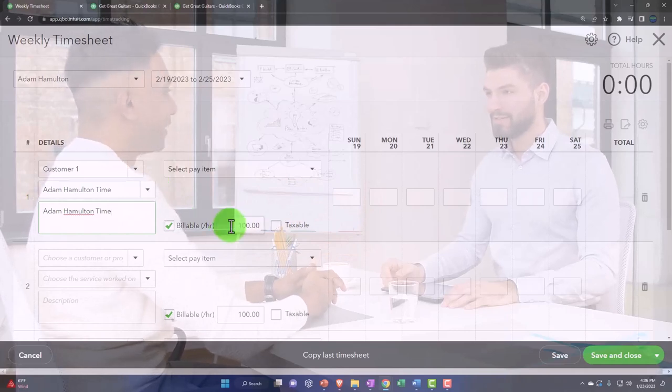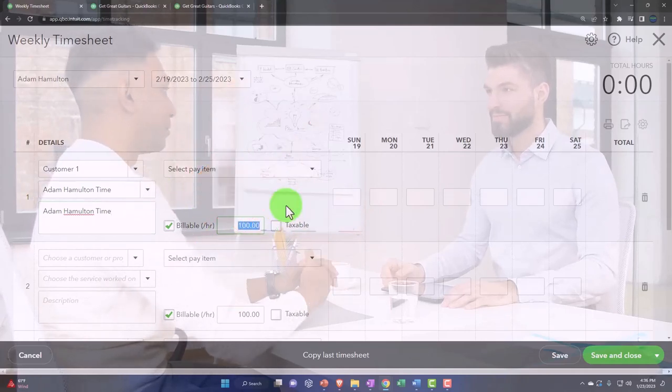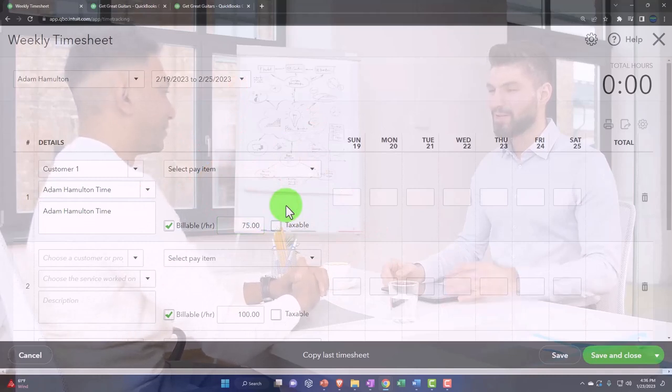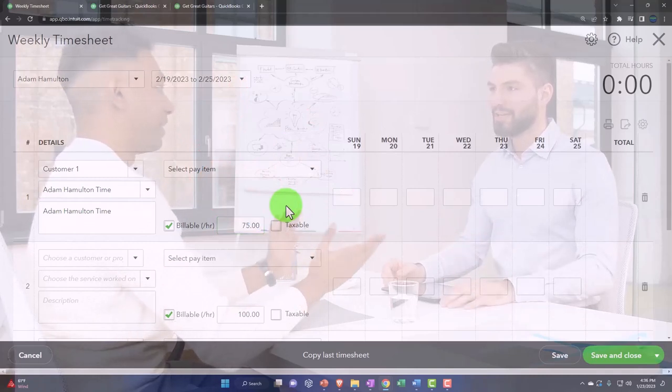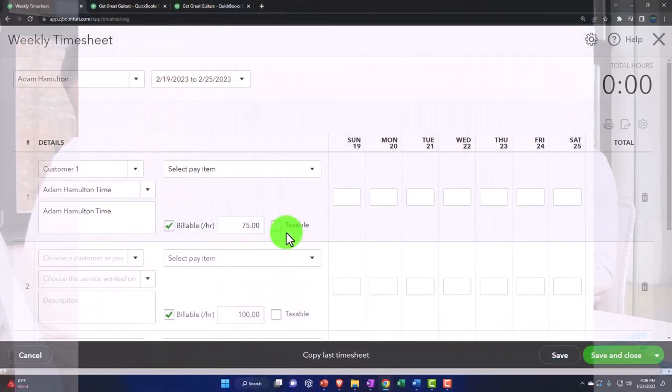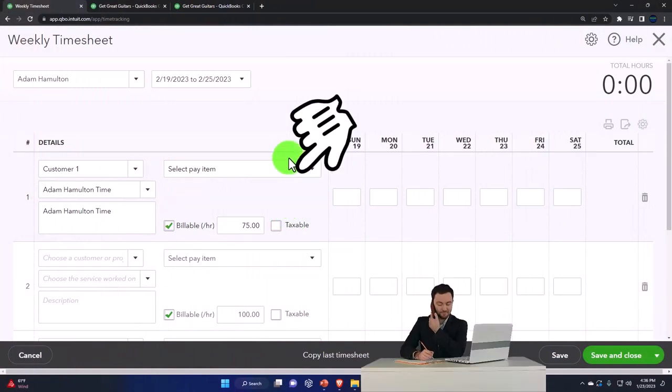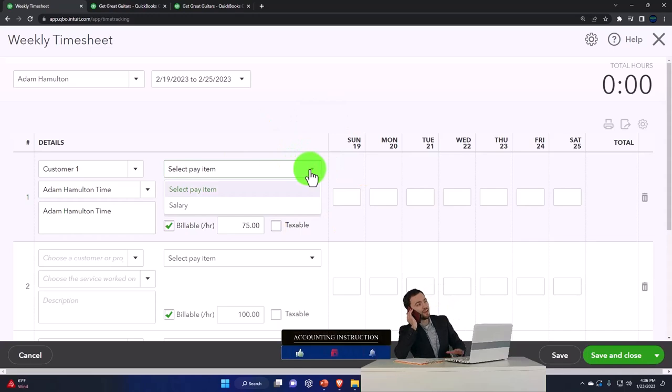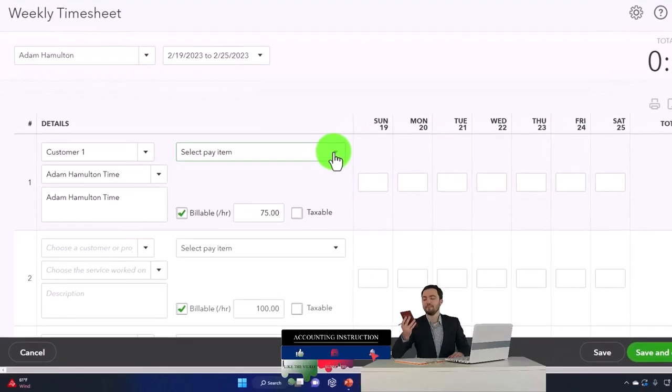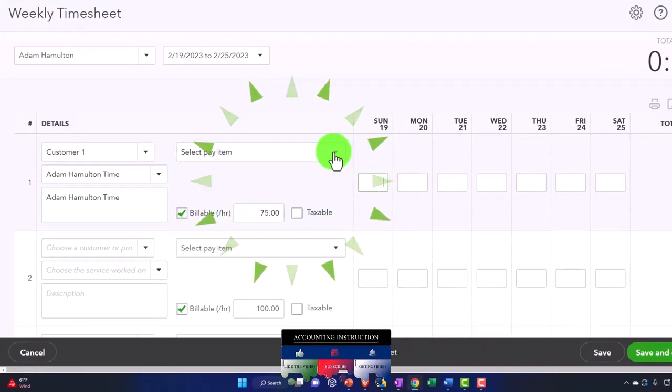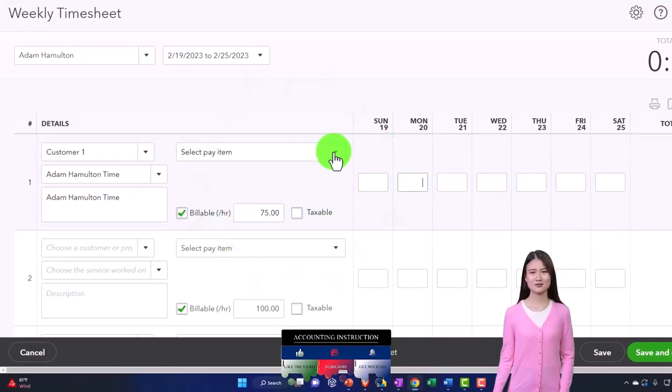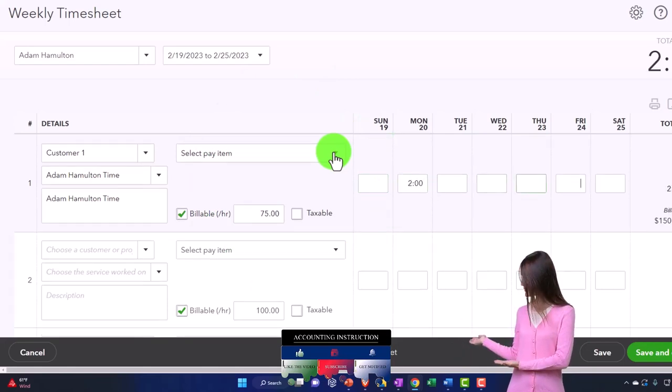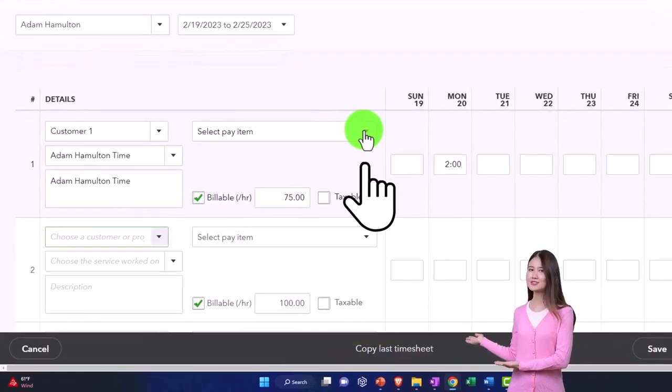So then I'm going to change it here to 75 for our practice problem. And I think that should pull over fine. It's not going to be a taxable item. So that should be good. Select the pay item. And so now I'm just going to keep that blank because I'm not going to pull it over to the payroll because I don't need it in the payroll. I'm just doing it for the billable stuff.